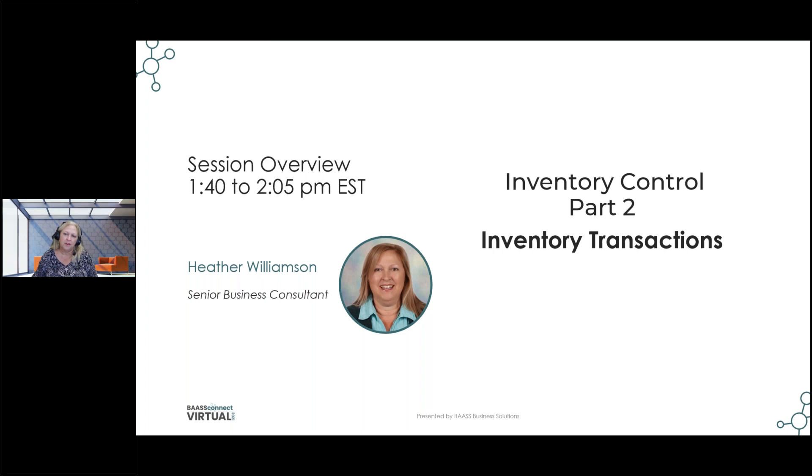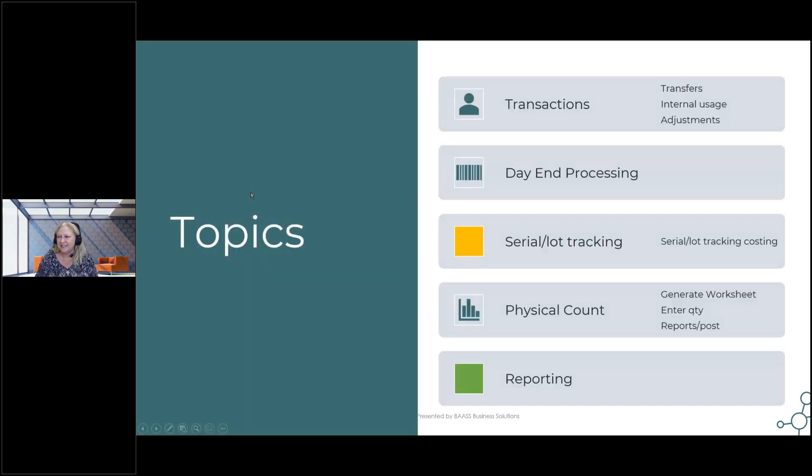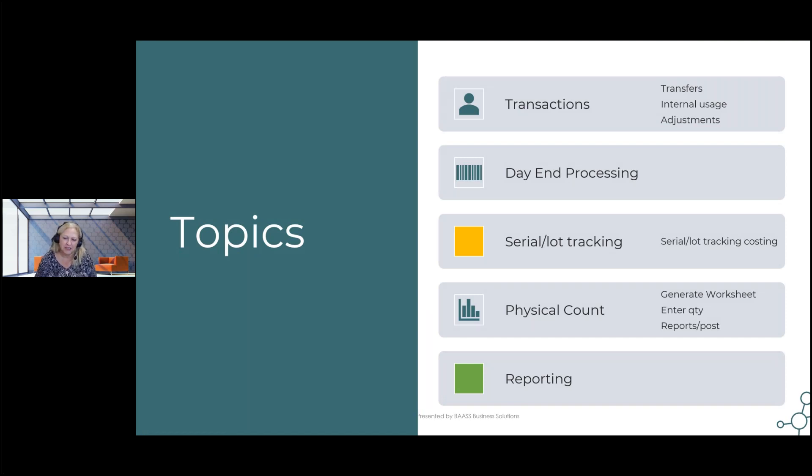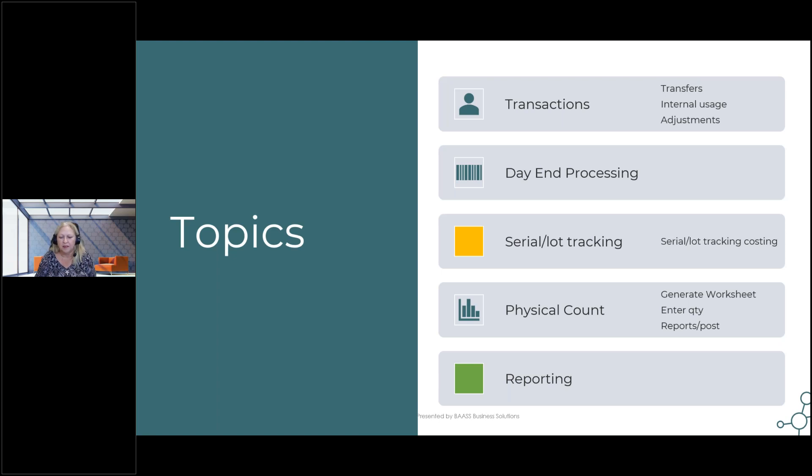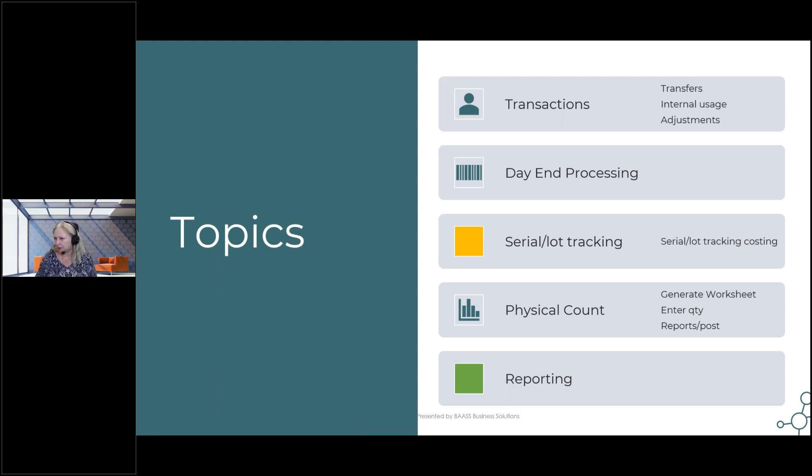And I've been working with inventory for many years. I'm not even going to tell you how many years, but since I was five. Yeah, back in 1994. So the topics that we're going to cover today include transactions, the day-end processing, the serial lot tracking and costing. Just a high-level overview. And then we'll quickly go through the ins and outs of a physical inventory count. So hopefully we'll have time at the end to do a few reports. And then that'll be it until we go to the tips and tricks session later on this afternoon.